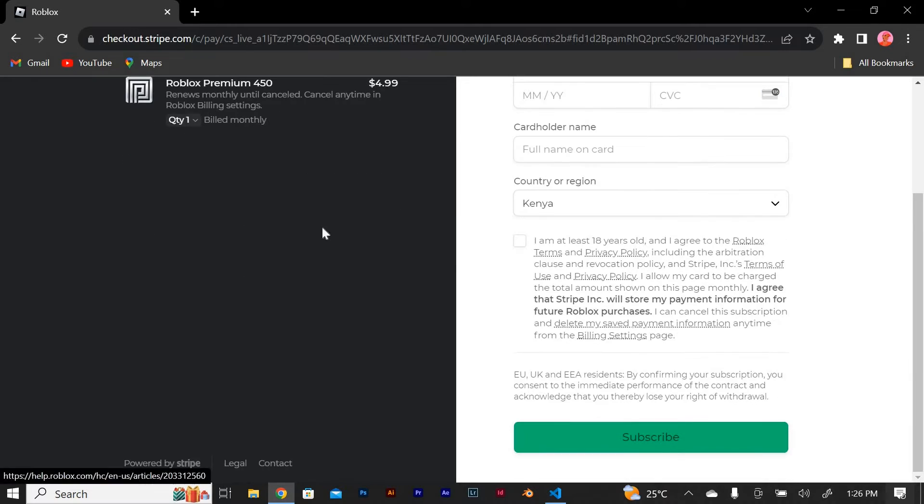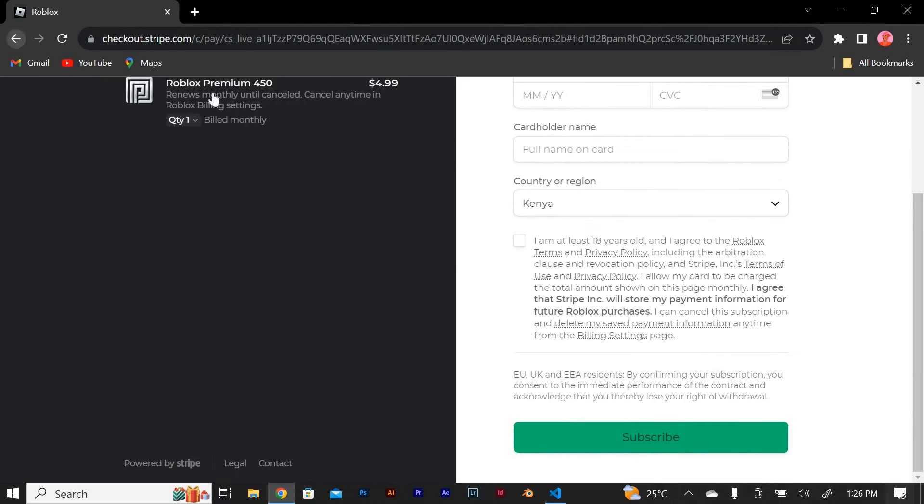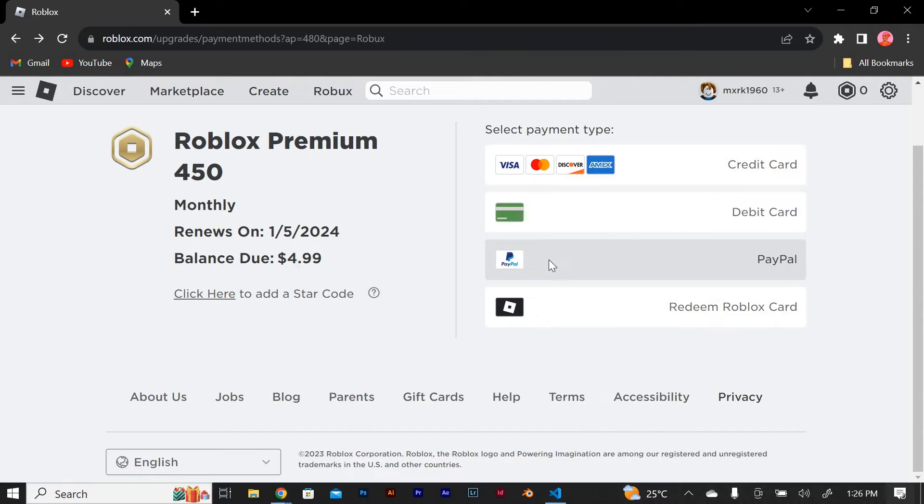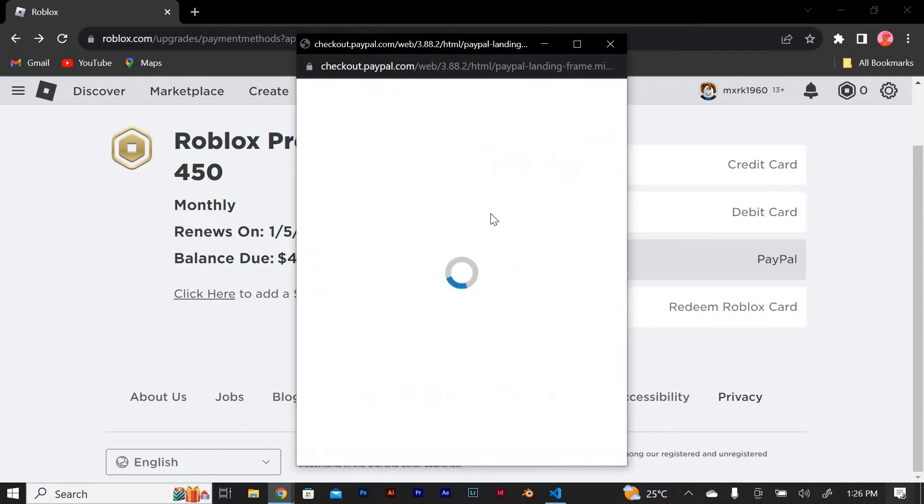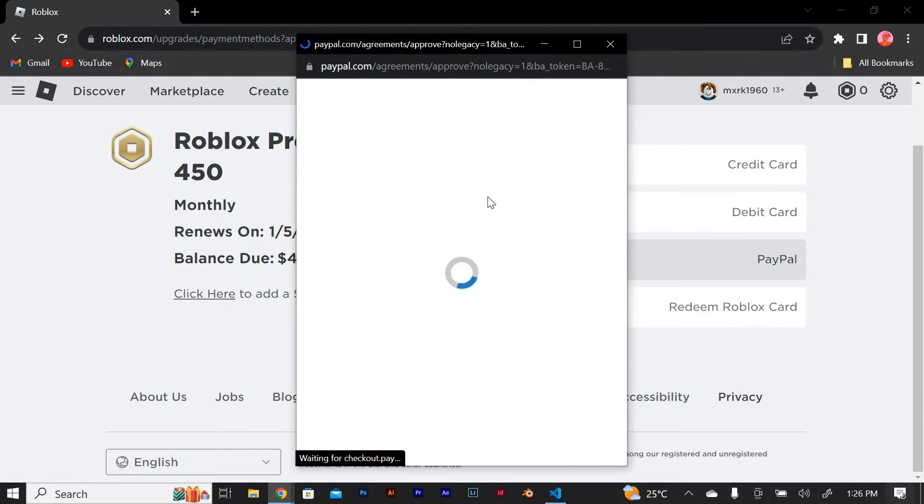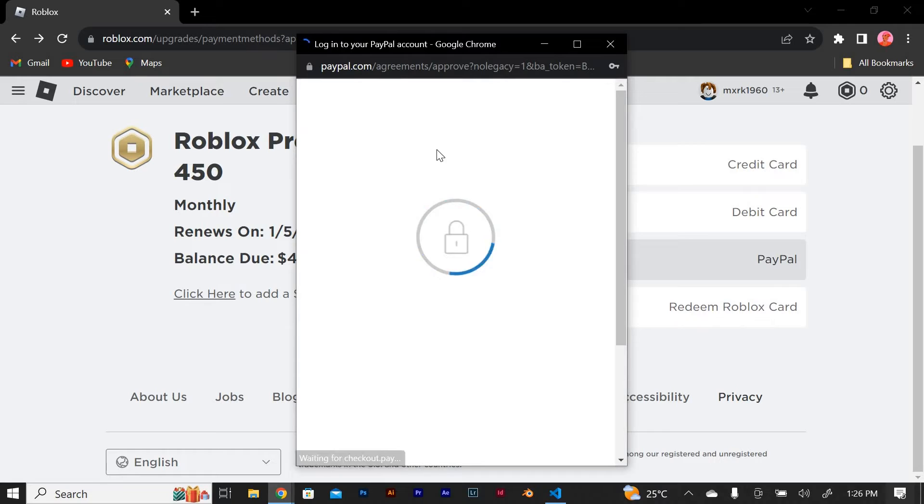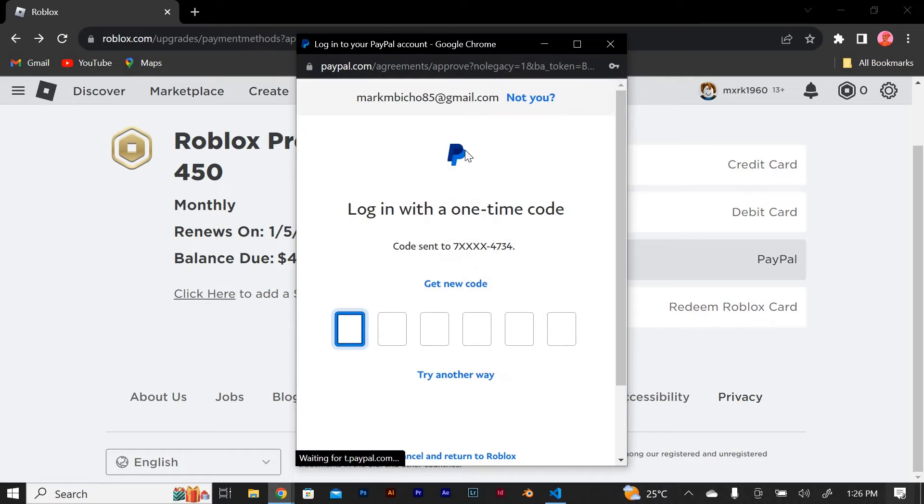If you prefer to use PayPal, click on the PayPal option and follow the prompts to log in to your PayPal account. Once you're logged in, you can authorize the payment and complete the transaction.